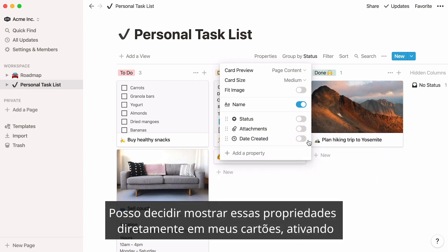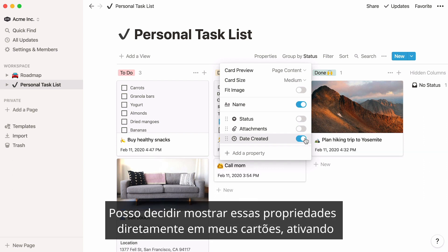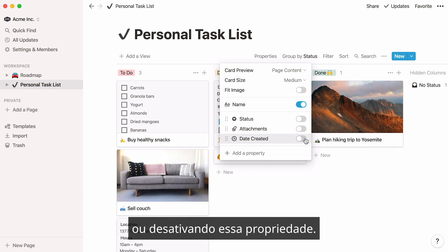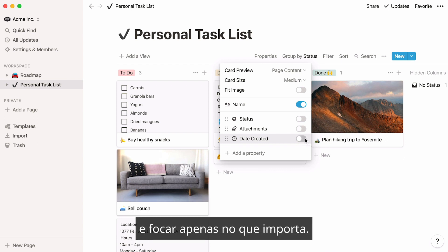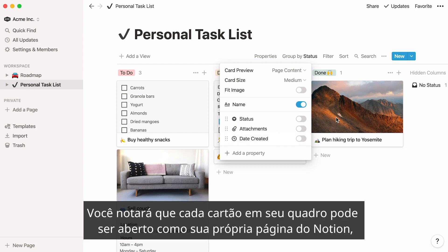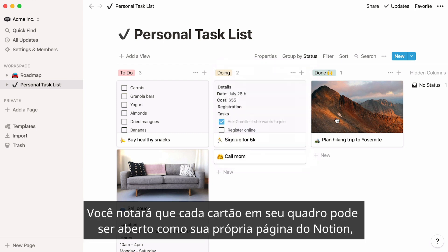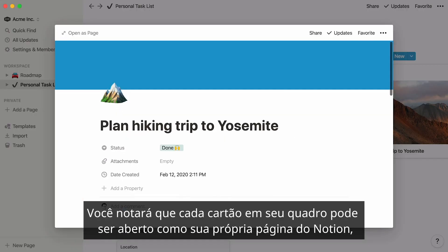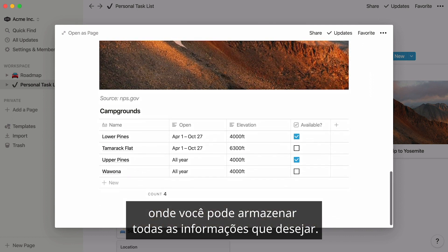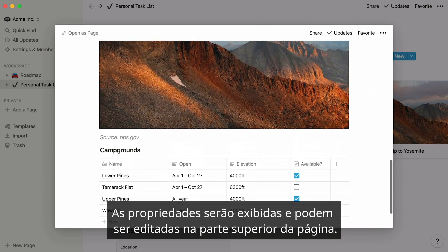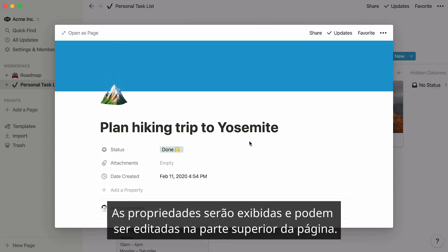You can decide to show these properties directly on your cards by toggling them on, or hide them by toggling them off. Hiding properties can help you simplify your board and focus only on what matters. You'll notice that every card on your board can be opened as its own Notion page, where you can store all the information you want. Properties will appear and can be edited at the top of that page.